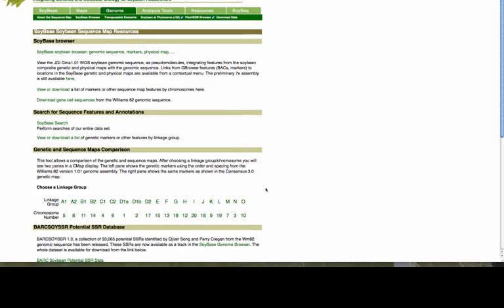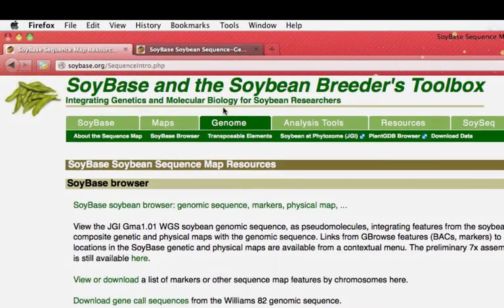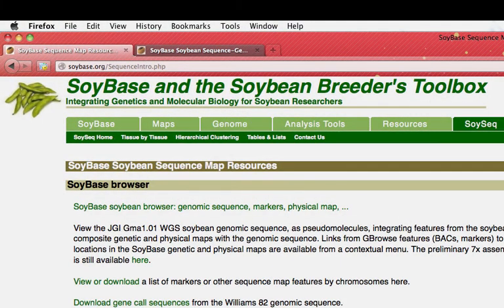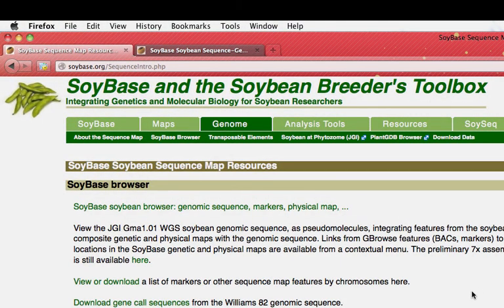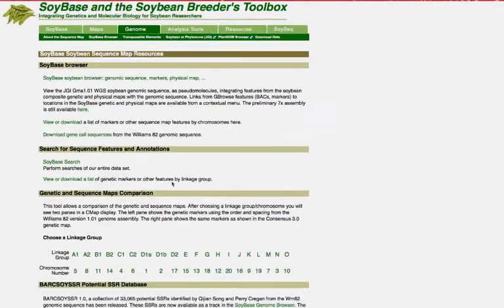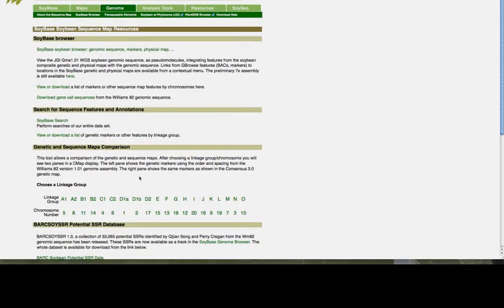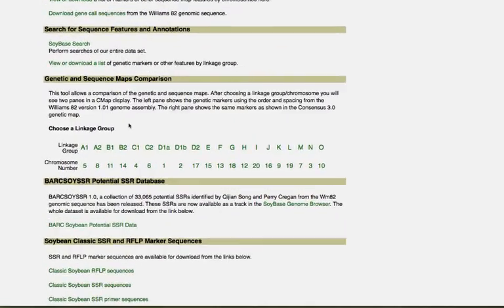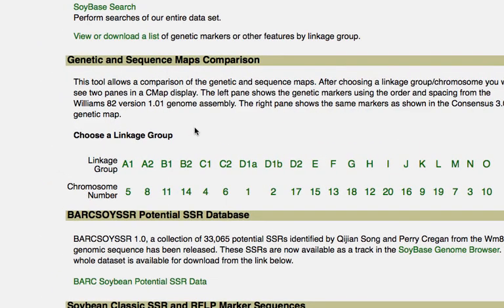How do we compare the genetic map with the sequence map? We have a tool in SoyBase. If you look under the Genome tab, you'll be presented with this view, and if you go down to this section, where you can choose a genetic map versus a sequence map comparison.